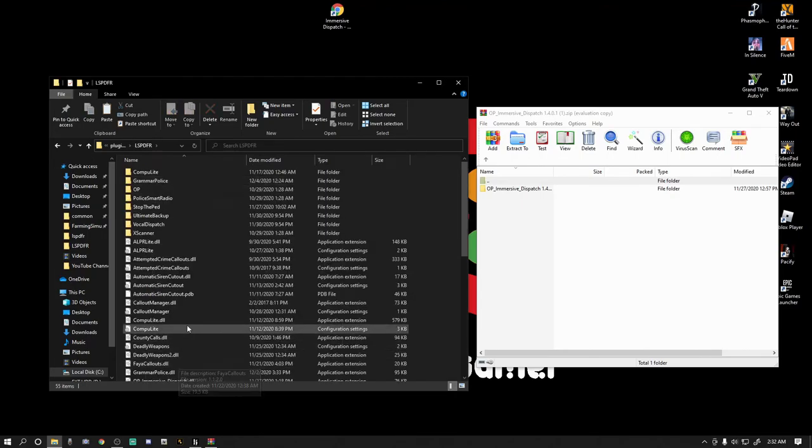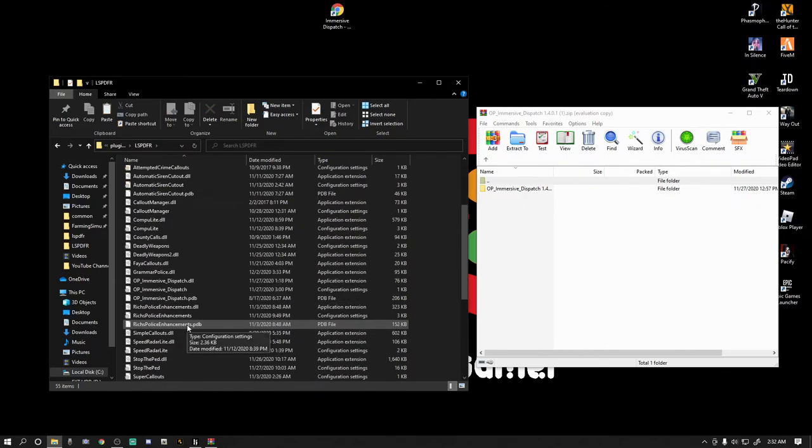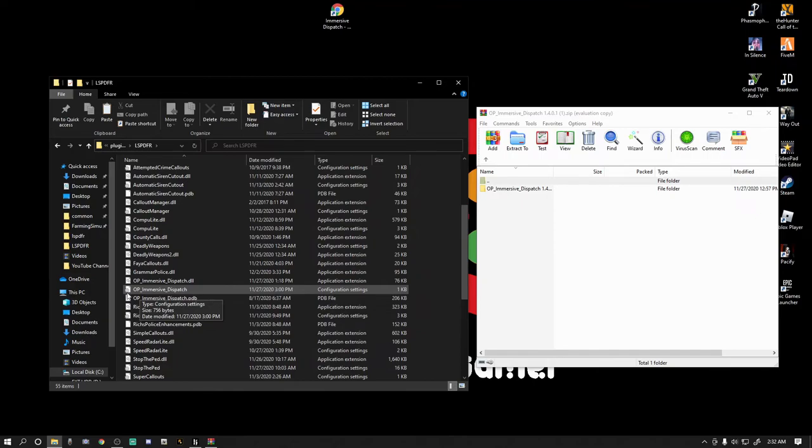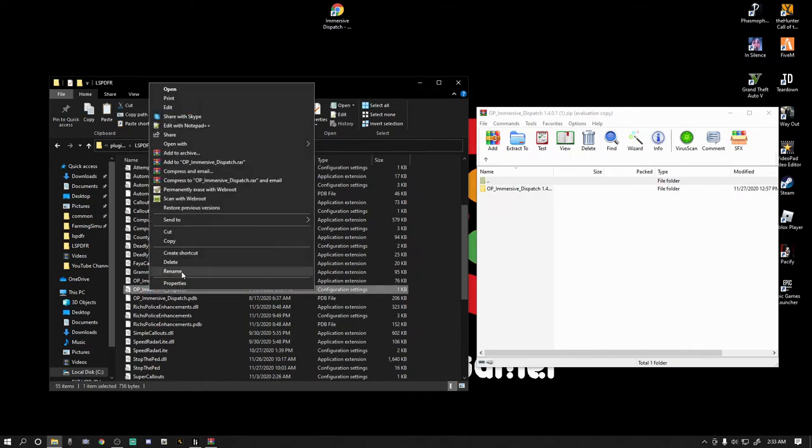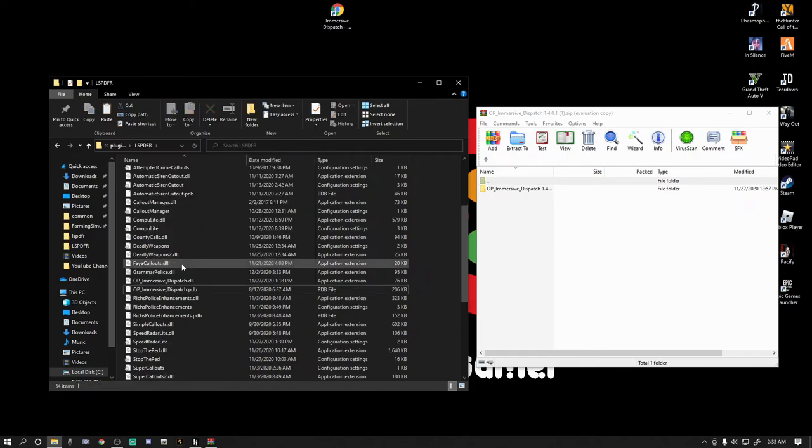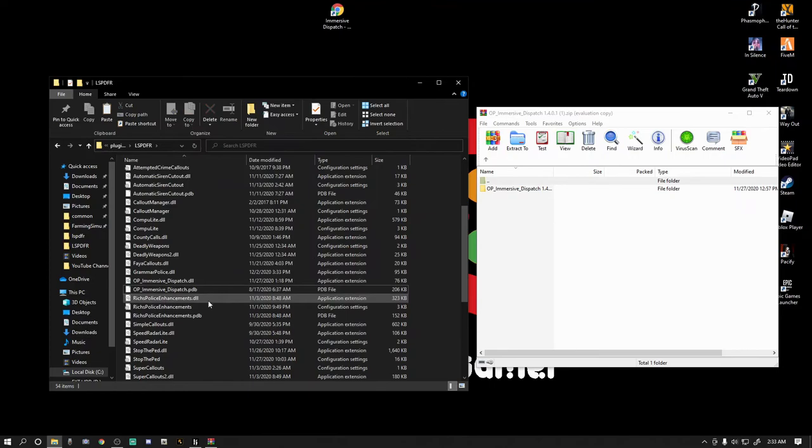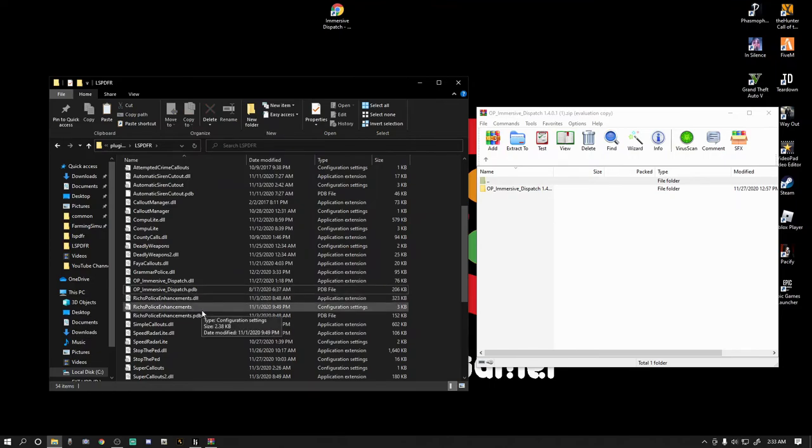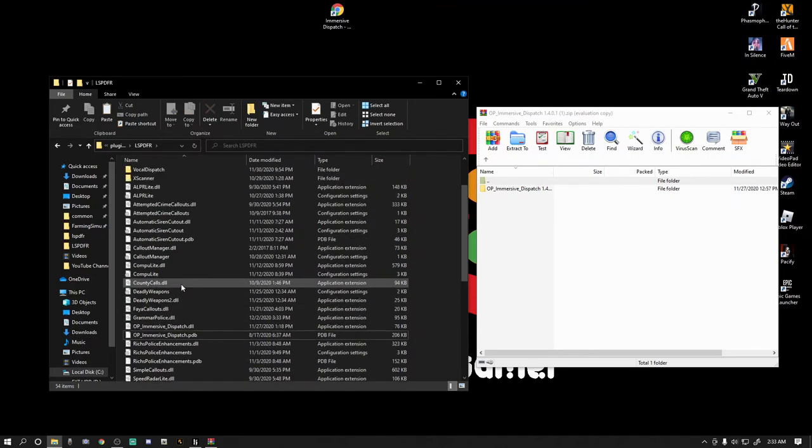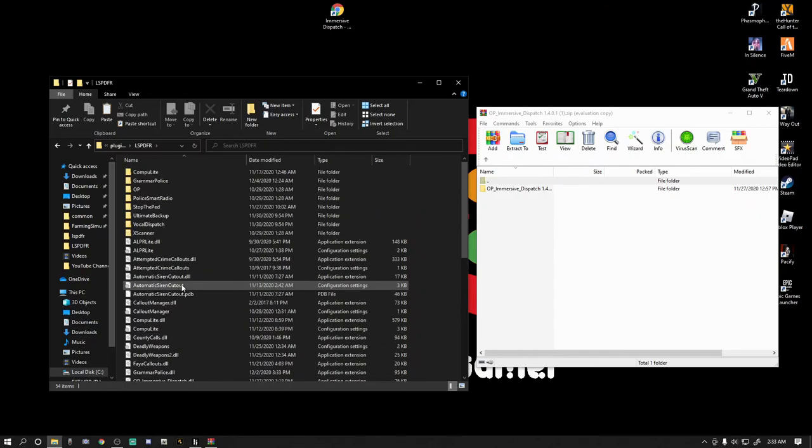Now if you have an older version of Immersive Dispatch, this is what you're going to want to do. You're going to want to go into Plugins, LSPDFR, and you want to go to OP Immersive Dispatch. And you're going to see this INI with the little sprocket right there. Just go ahead, right-click that and delete it. This is if you have the older version, the version that's before the 1.4.0.1, an older version. So once you delete that, you'll still have this DLL and this PDB. Don't worry about it, guys. We're going to keep those there. We don't have to delete those.